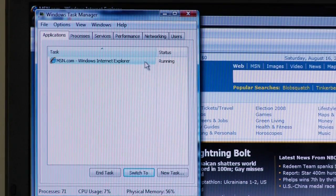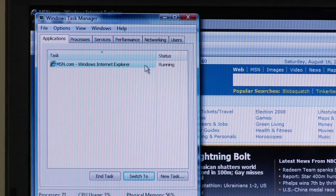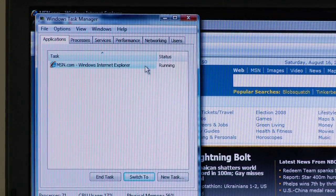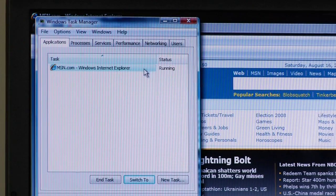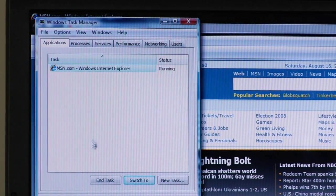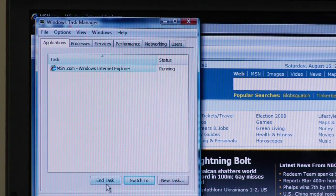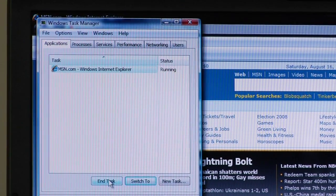Task Manager will give a listing of all the processes and applications that are running. If there's one that's not responding, it will normally say in parentheses that the program is not responding. You simply select that program or application and tell it to end that task.